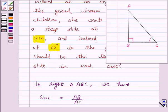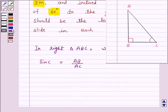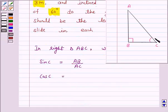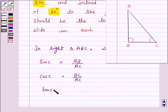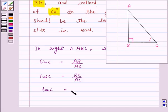And cos C is equal to the side adjacent to angle C upon hypotenuse, that is BC upon AC. And tan C is equal to the side opposite to angle C upon the side adjacent to angle C, that is AB upon BC.